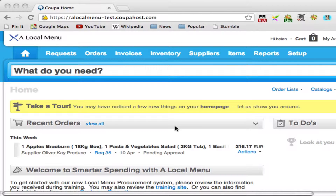Welcome to your ALM Marketplace desktop. This is the page you'll come to once you've logged in, and it is from here that you are able to navigate around and browse the marketplace.